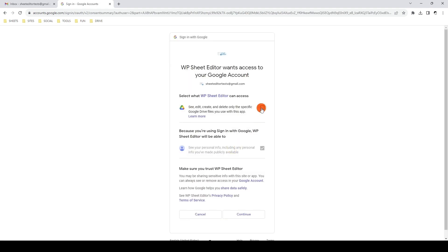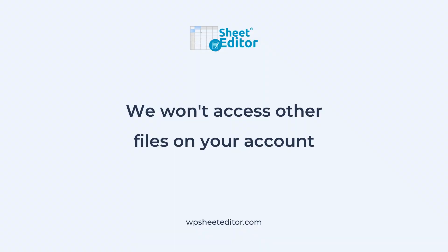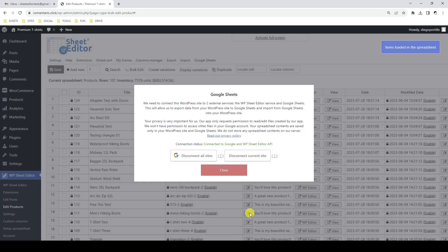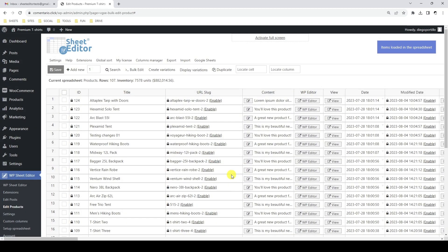We need to check these permissions which allow WP Sheet Editor to access the files in your Google account that are created with our service only. We will not access other files that were not created with our application, so rest assured that your privacy is crucial to us. With these simple clicks we have connected this WordPress site to our Google account, the Google API, and the WP Sheet Editor API.